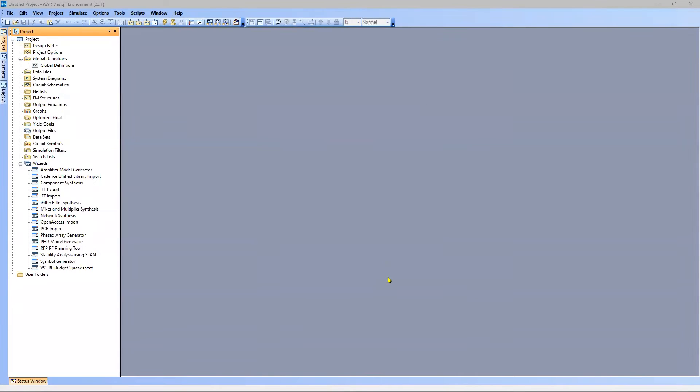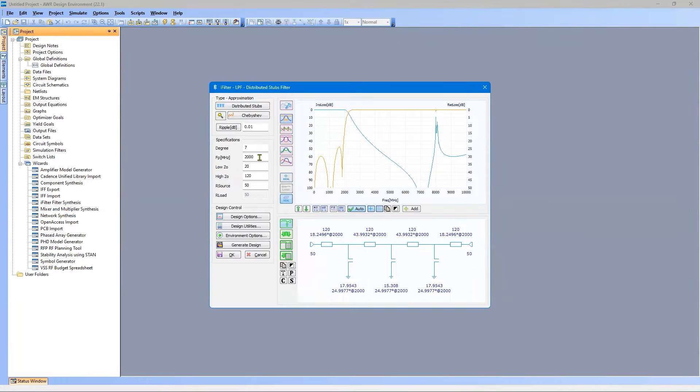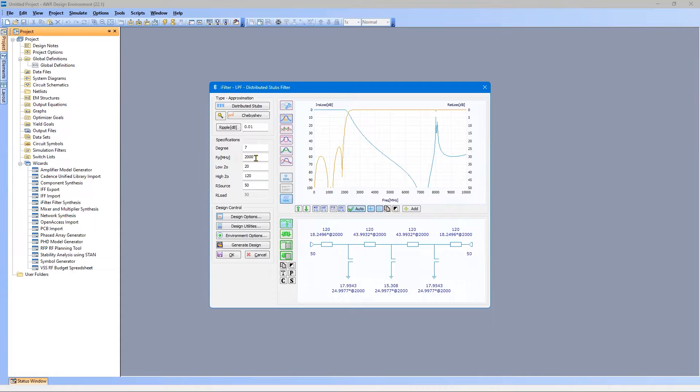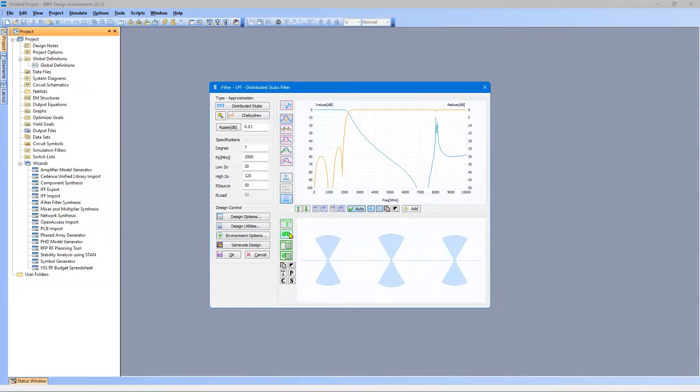Say OK, and this is the basic design. We have seven poles. The low-pass filter will pass up to 2,000 megahertz or 2 gigahertz. We can see the performance here. It's automatically created. We can take a look at the layout.